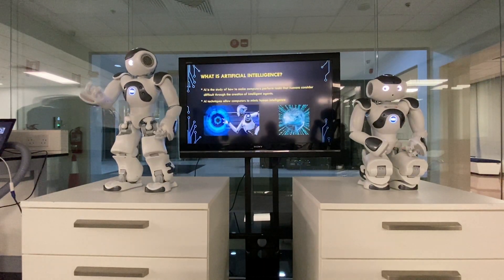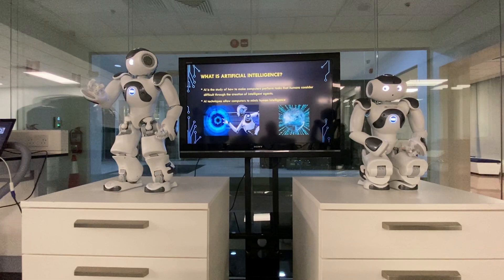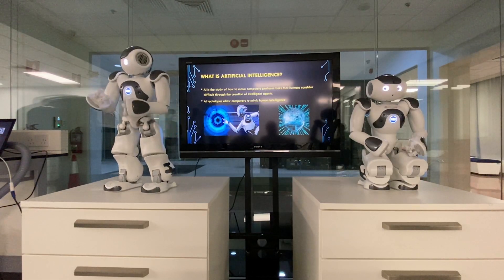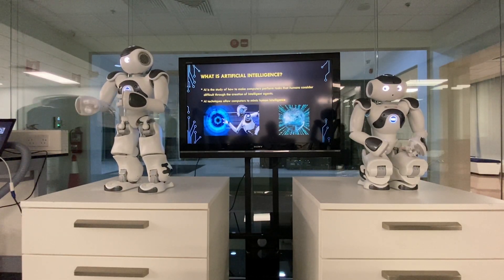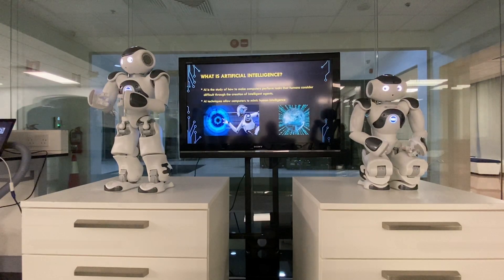Artificial intelligence is a way of making a computer, a computer-controlled robot, or a software think intelligently.